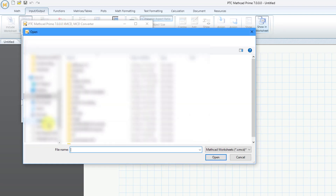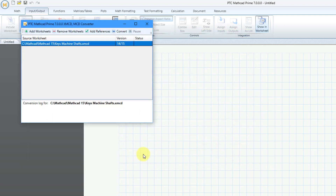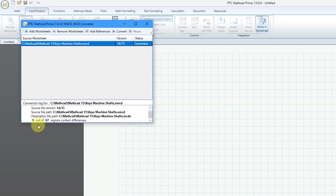I'm going to add a worksheet. Here is the old style worksheet that I want to convert. I will select it and then choose Open. Then we will click on the Convert button. The status is In Progress.